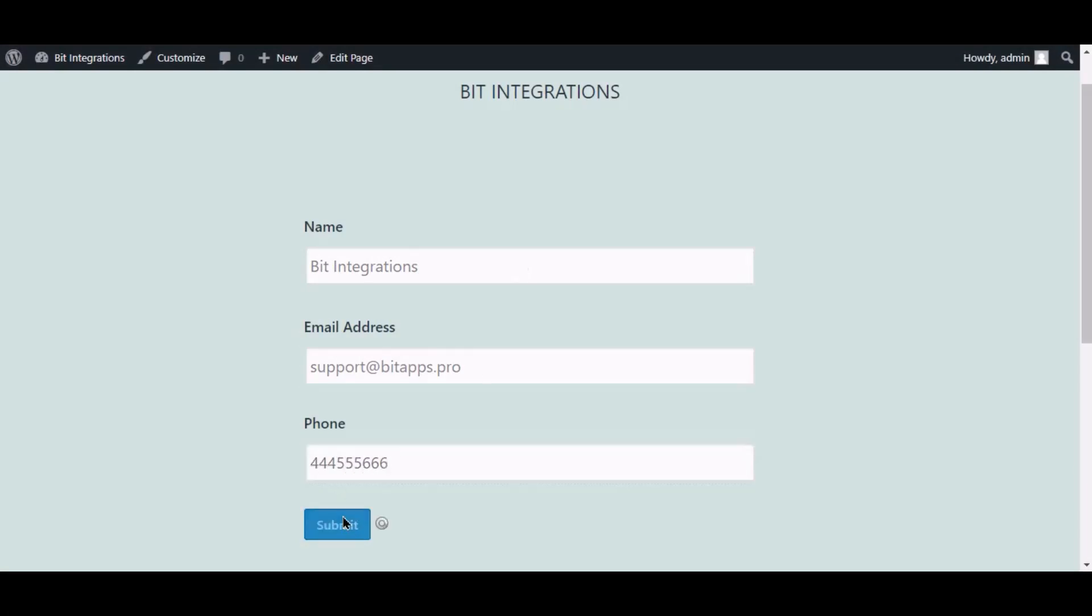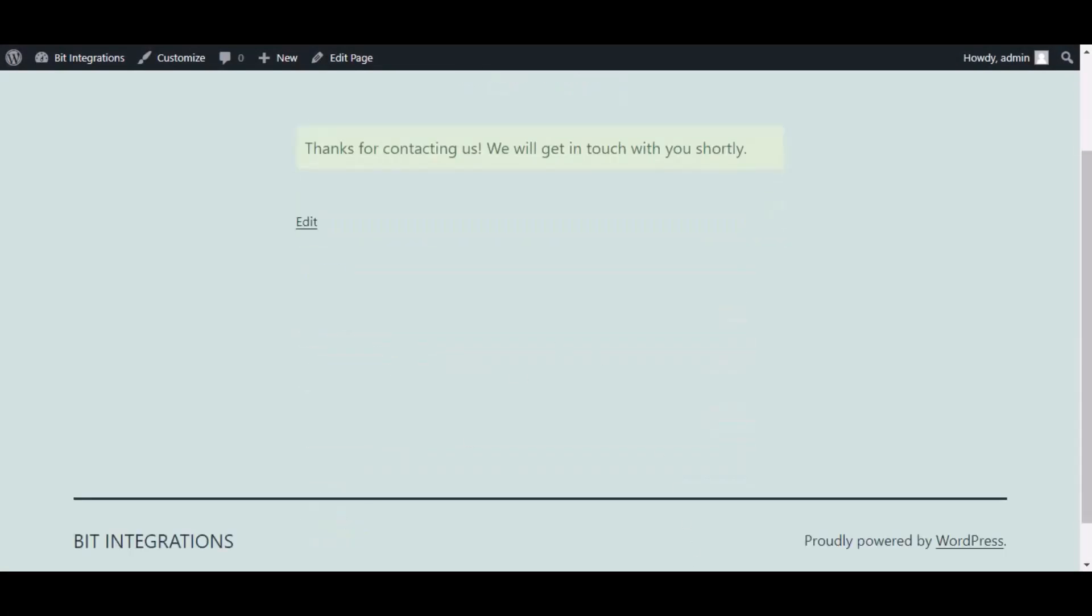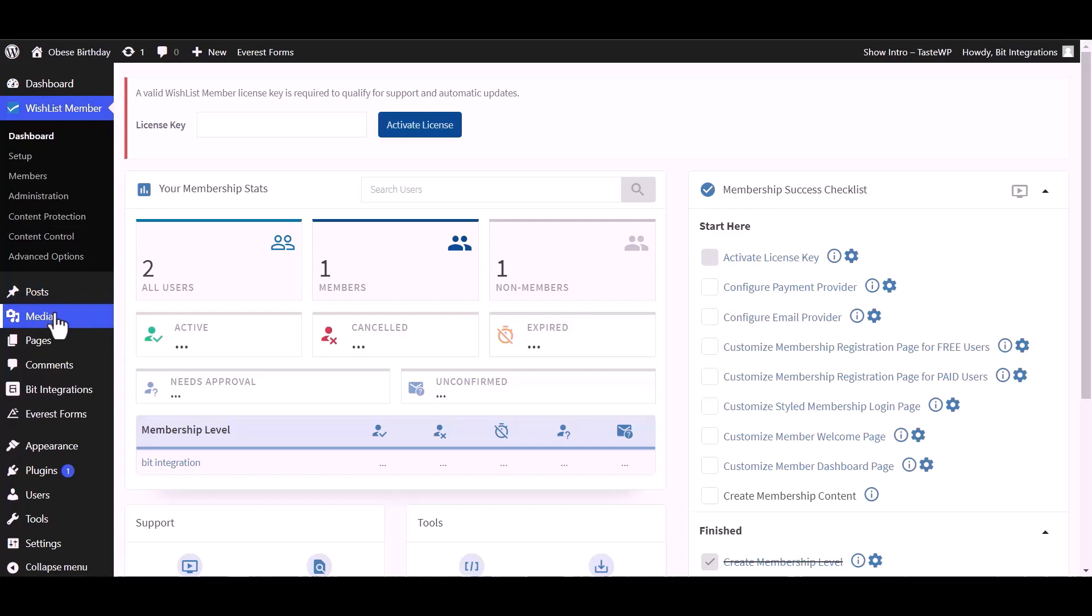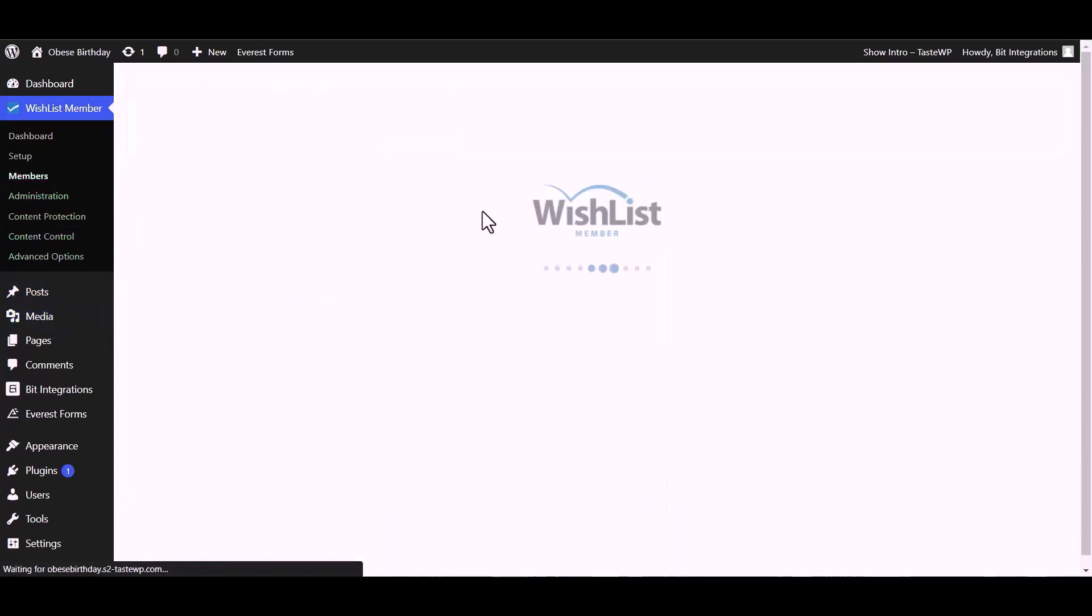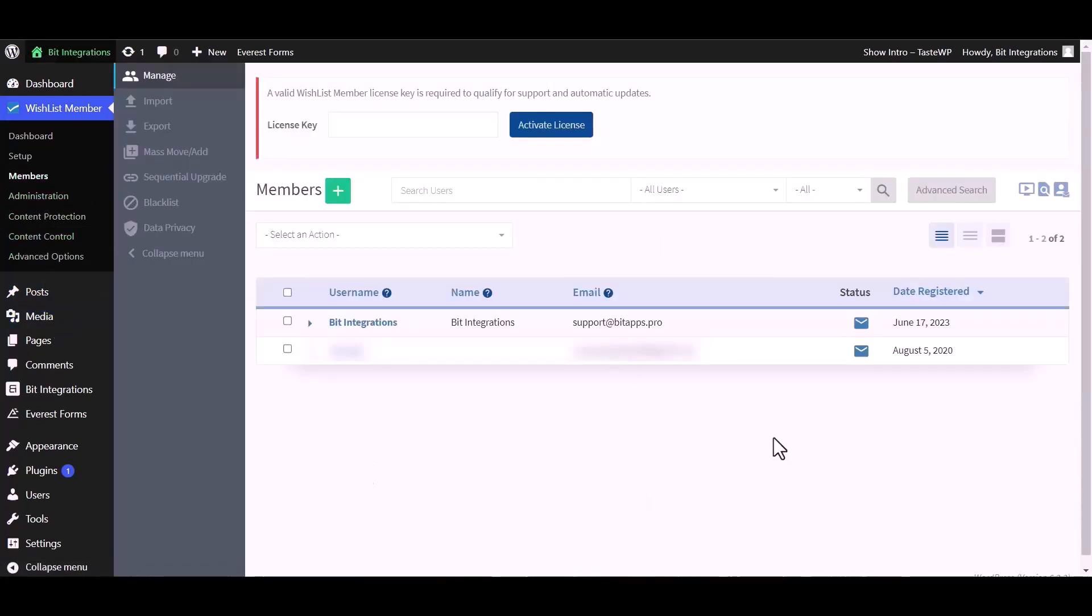The form is successfully submitted. Now go to the Wishlist dashboard members, and you can see the data came successfully in the Wishlist.